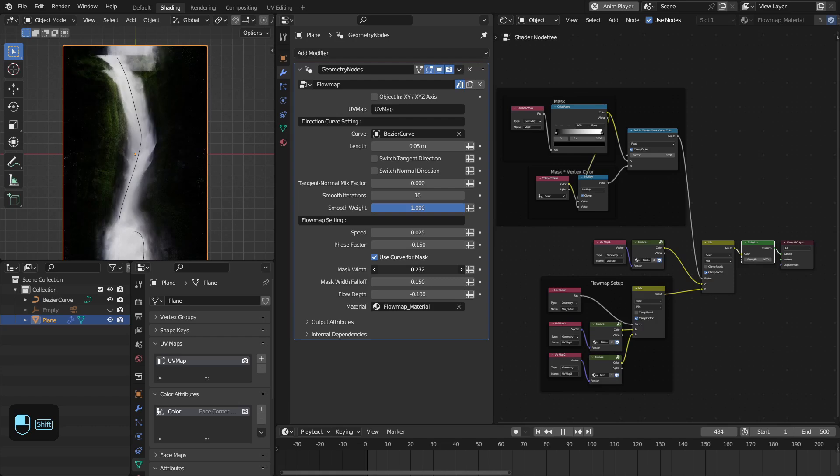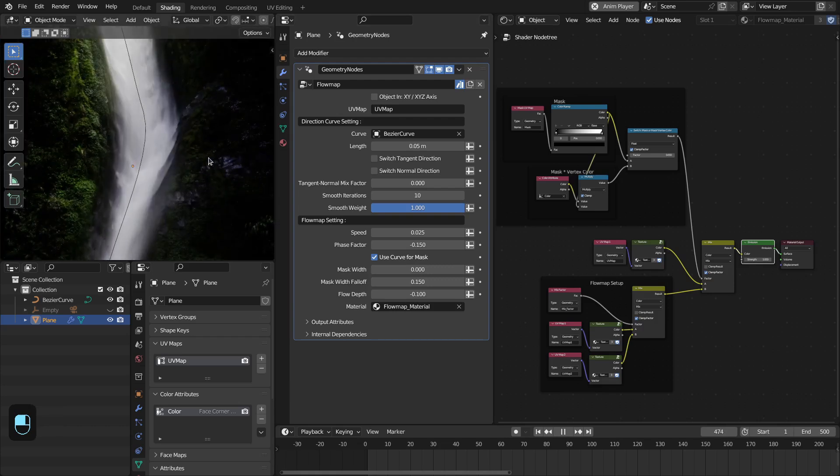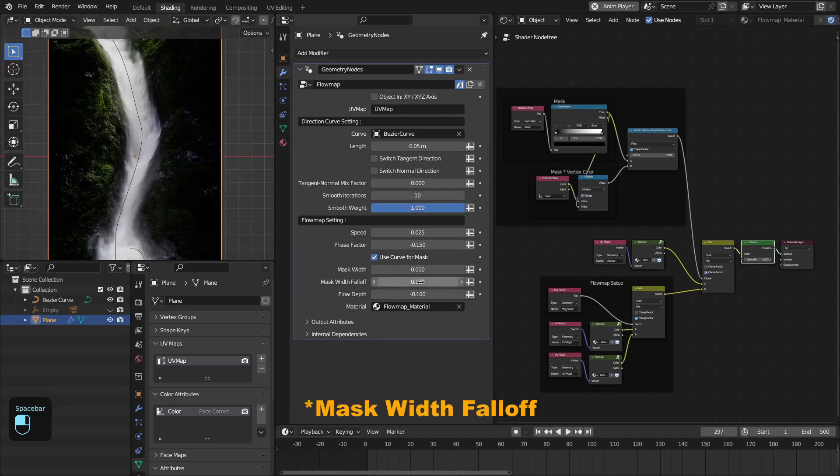You can increase the width of this mask, and you have this mask width option to create a nice blend between static and animated texture.